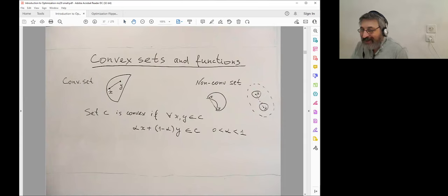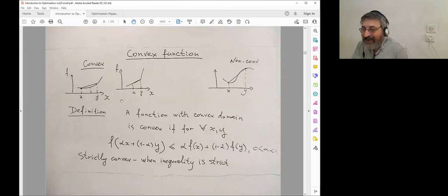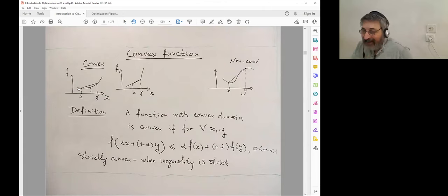A convex set is a set where, together with any pair of points, the straight line interval between those two points is included. Here are examples of convex and non-convex sets. A convex function — of one or many variables — satisfies the property that if I take the values at two points and connect them with a linear function, the convex function is less than or equal to that linear function in between.